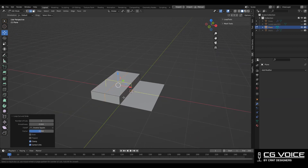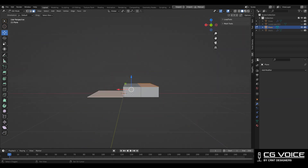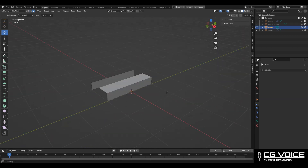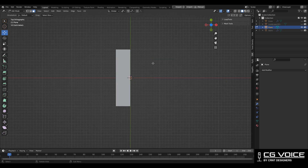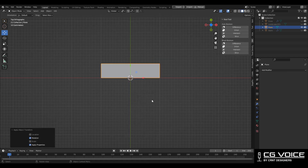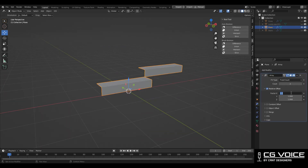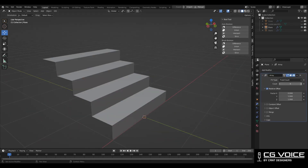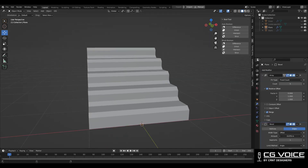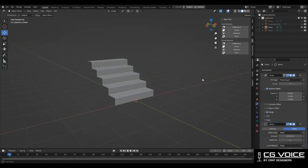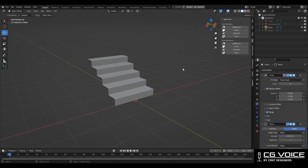To create these stairs I have used a simple plane. I did a little bit of modeling on that plane and then I added an array modifier on it, so I can get countless steps. And it's very simple.